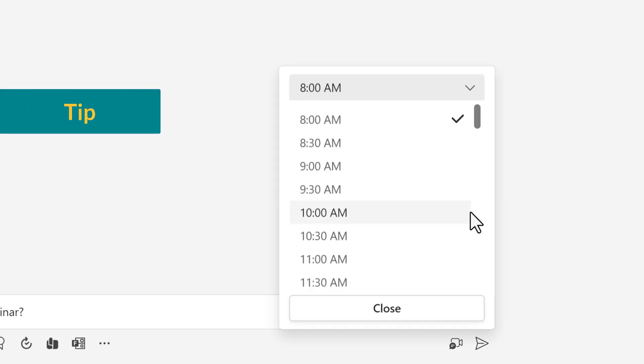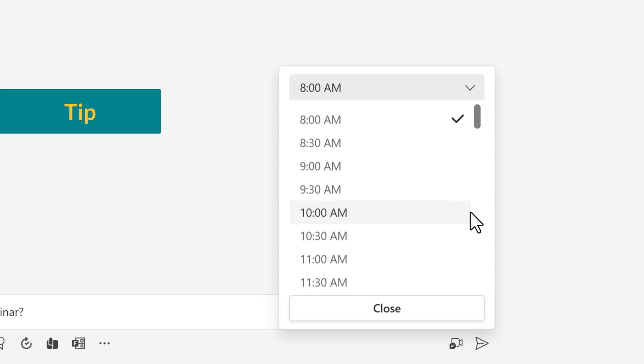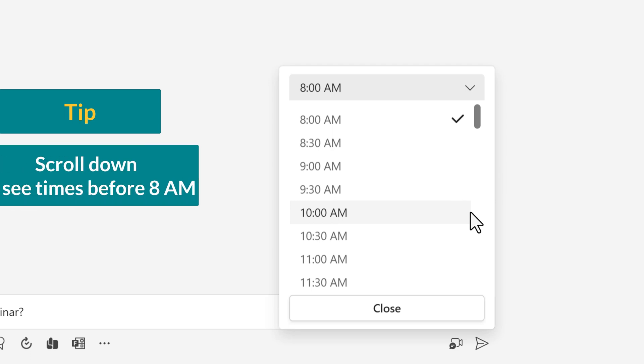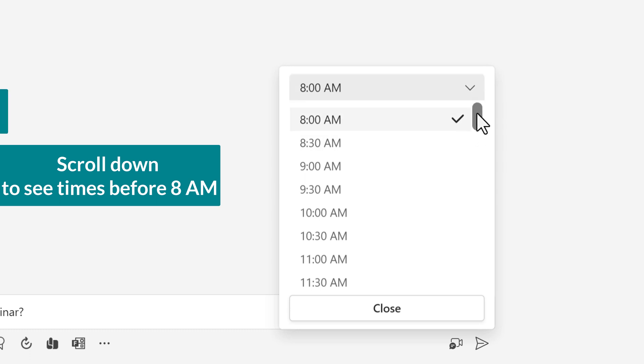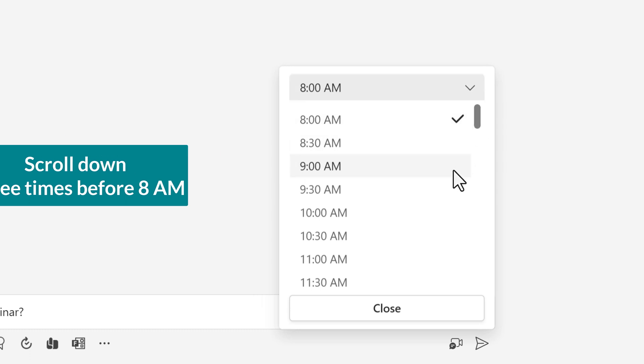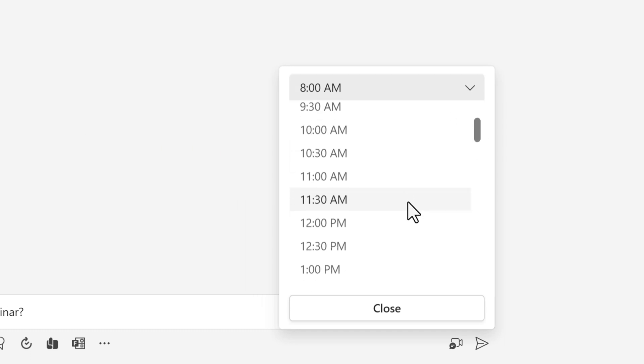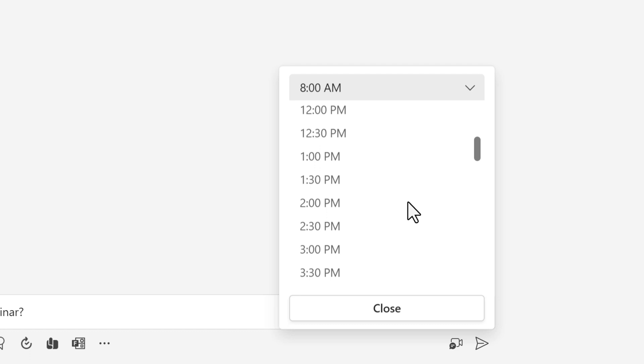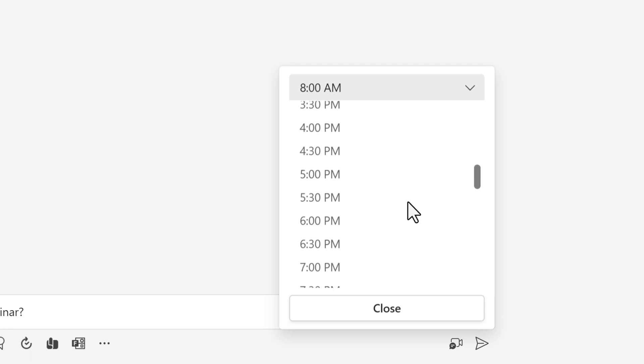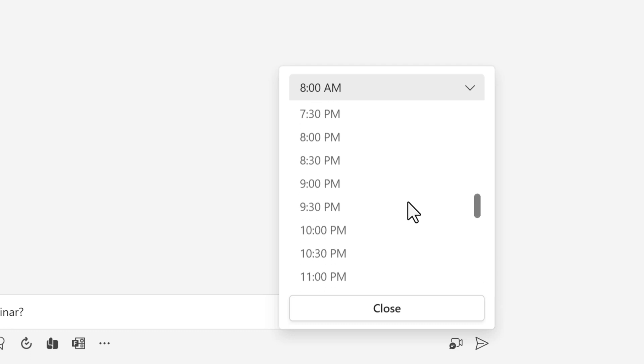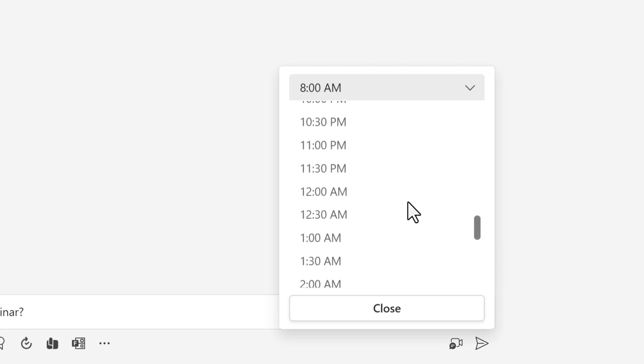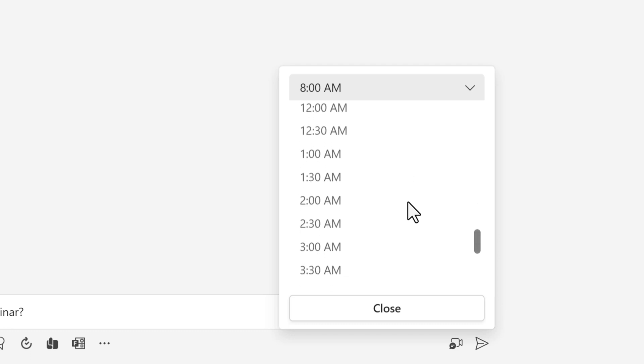The one thing that briefly confused me the first time is that it appears like 8 a.m. is the earliest time. I wanted to send my message at 7 a.m. One would expect 7 to be above 8 and scroll up. Nope, you have to scroll down past midnight to see the early a.m. hours.